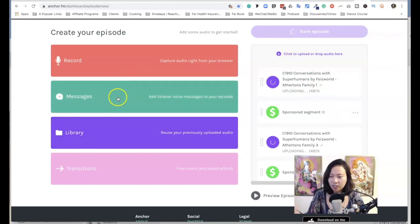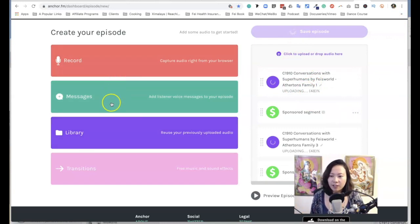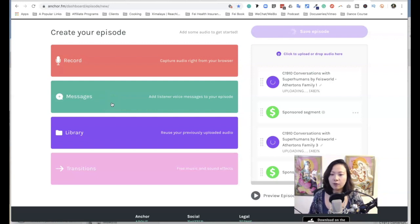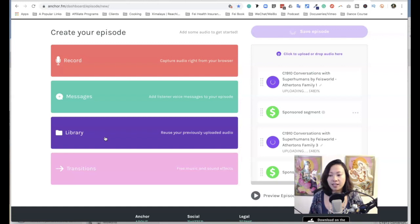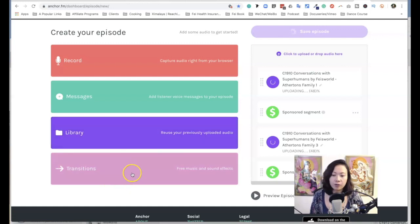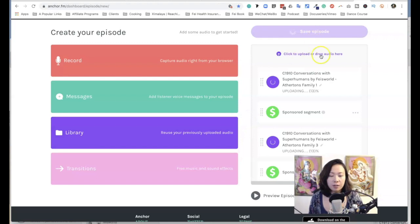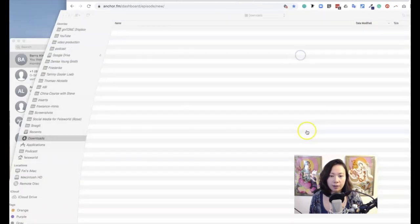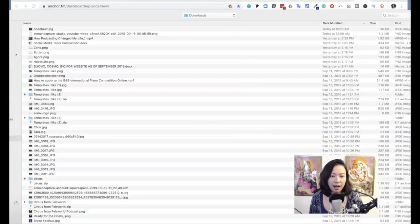So to upload an episode to Anchor, you have several options. As you can see, you can record it, you can include a listener's voice message, you could go back to your library on the things that have been uploaded, and also there are free music transitions and such. For us, typically what we do is just click on the Upload Audio button here. I'm going to cancel out because there are already audios uploading.